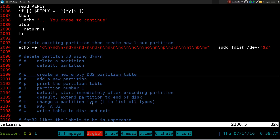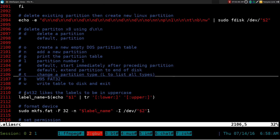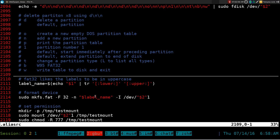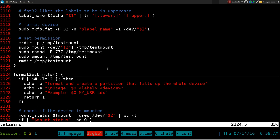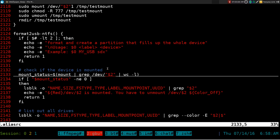FAT32 with partition type 'b' should work with any OS since they all support FAT32. Then we write it out. Also, FAT32 likes its labels capitalized, so if you give a lowercase name it'll be converted to uppercase — I handled that conversion in this section. Then it formats to FAT32 using the appropriate mkfs command.